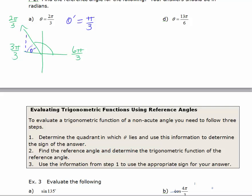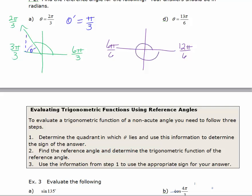For 13π/6, I rewrite pi as 6π/6 and 2π as 12π/6. Going all the way around one rotation is 12π/6, and 13π/6 is just one more π/6 beyond that. So theta star — the acute angle — is just π/6.